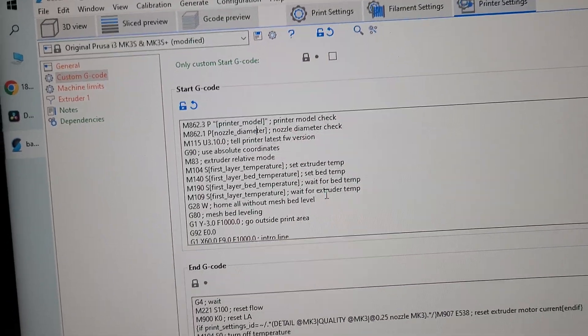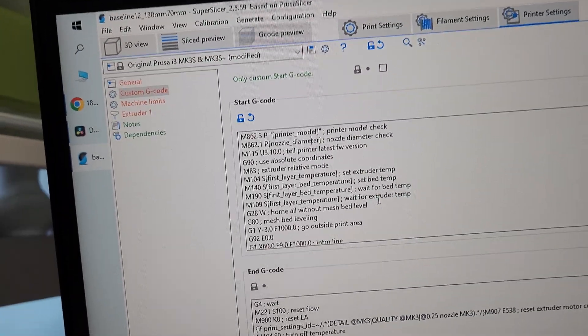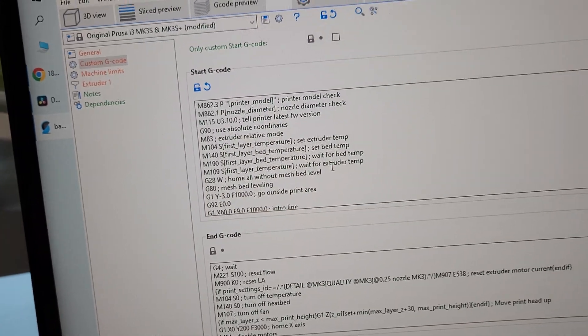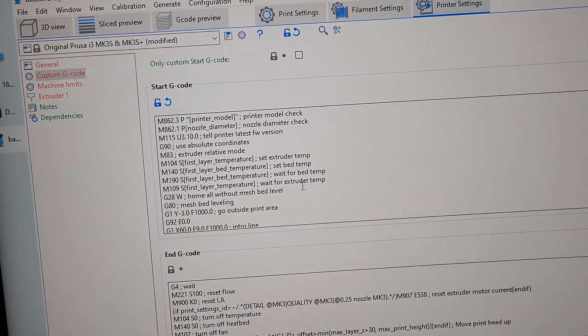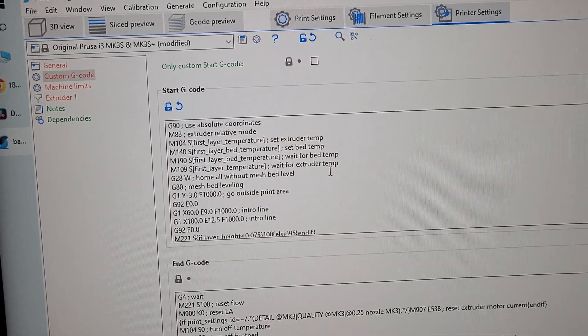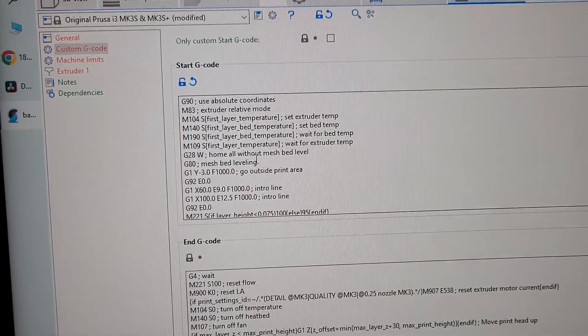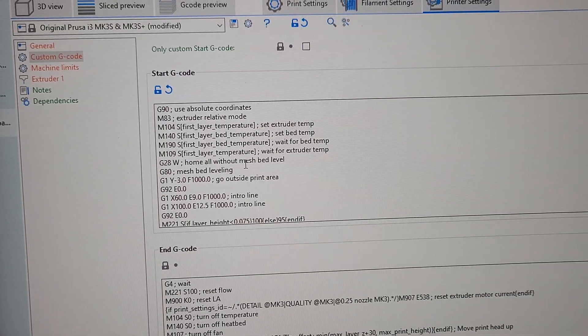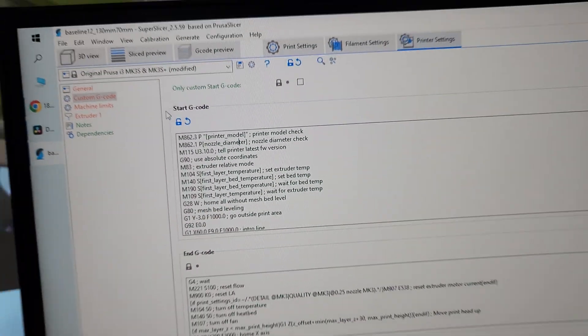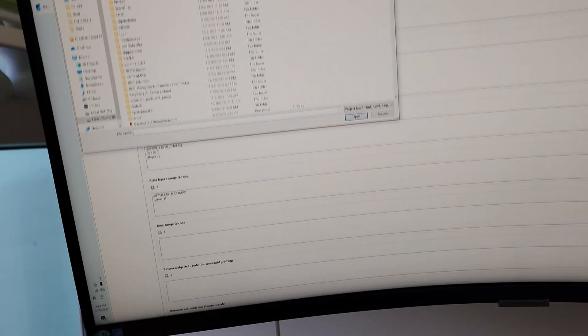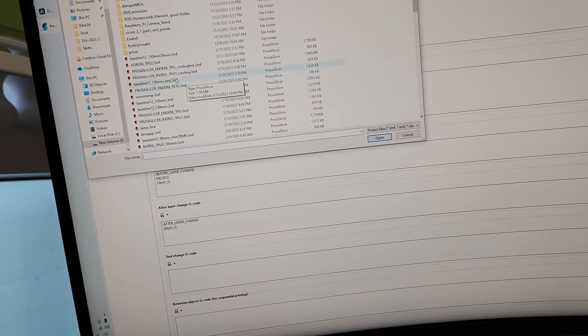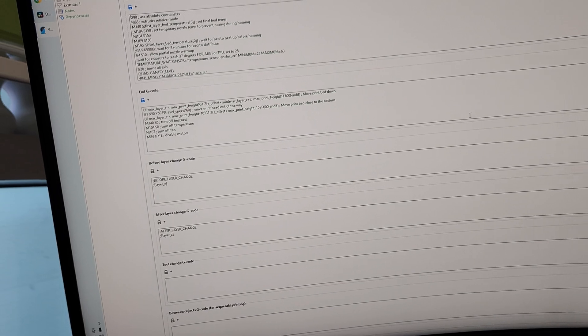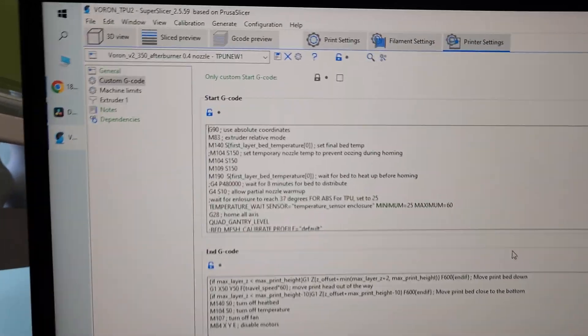So it's actually going to wait for, not all the way, but the bed temp. It's going to wait for the bed to heat up all the way. And also it's going to wait for the extruder to heat up to about 150 so it doesn't start oozing. It's going to home after that. Oh wait, this is the wrong one. Sorry. That's for my Prusa.